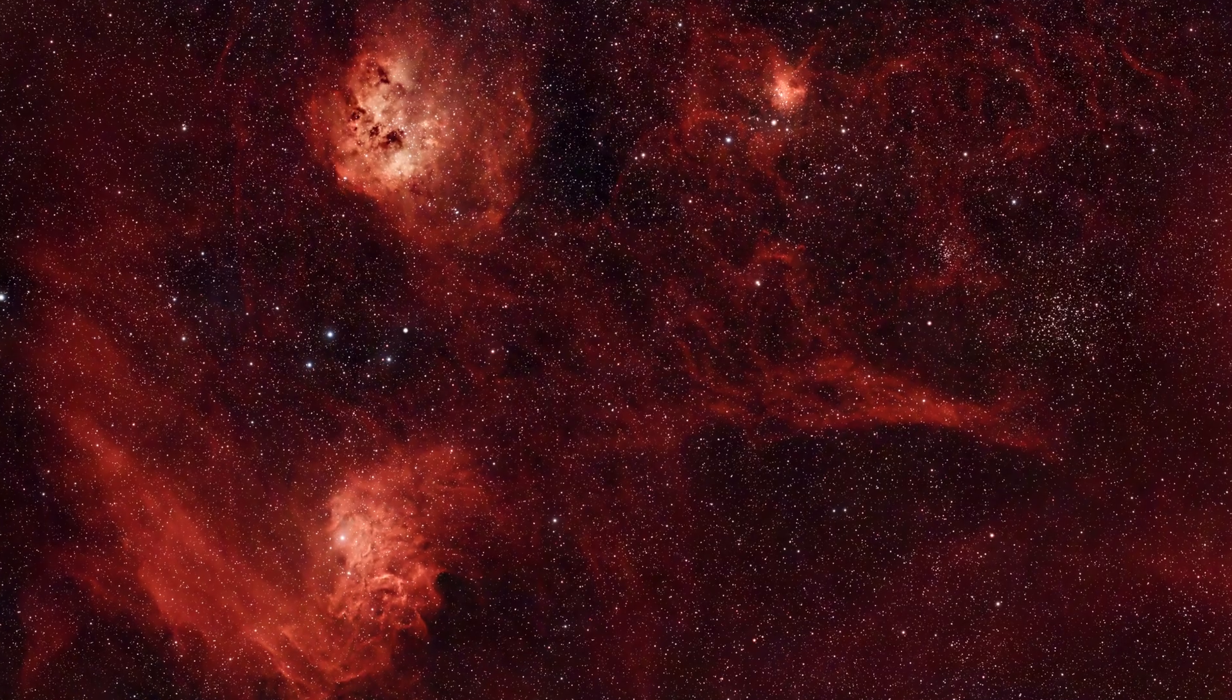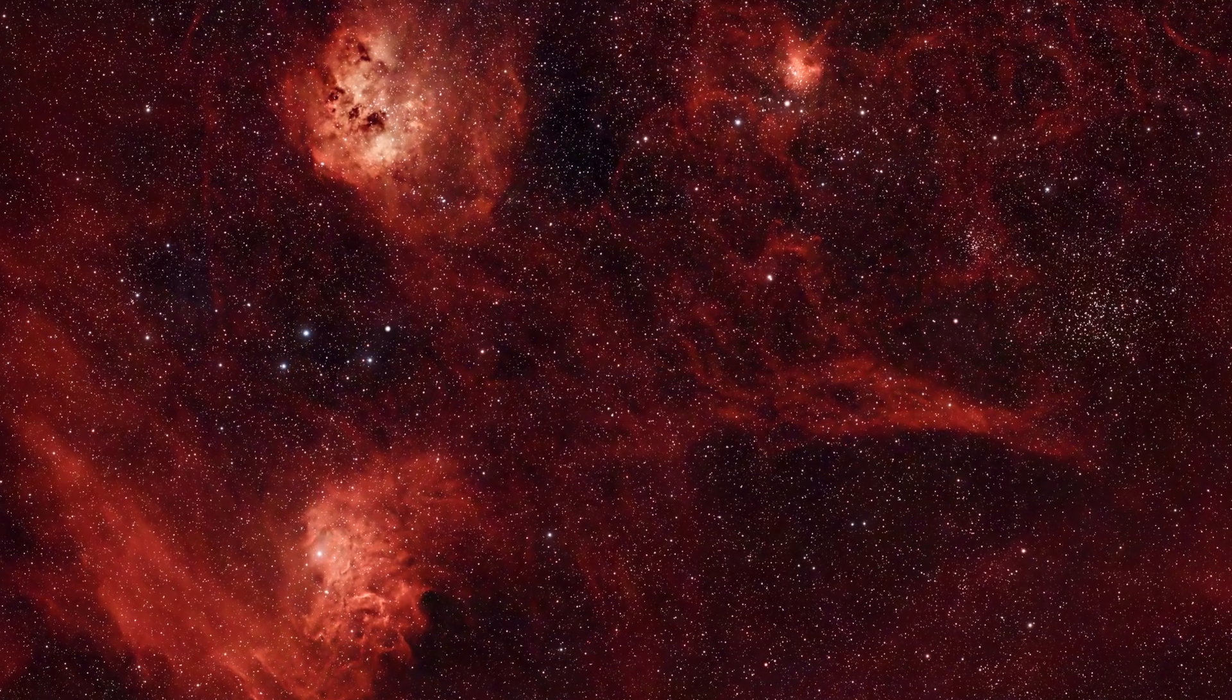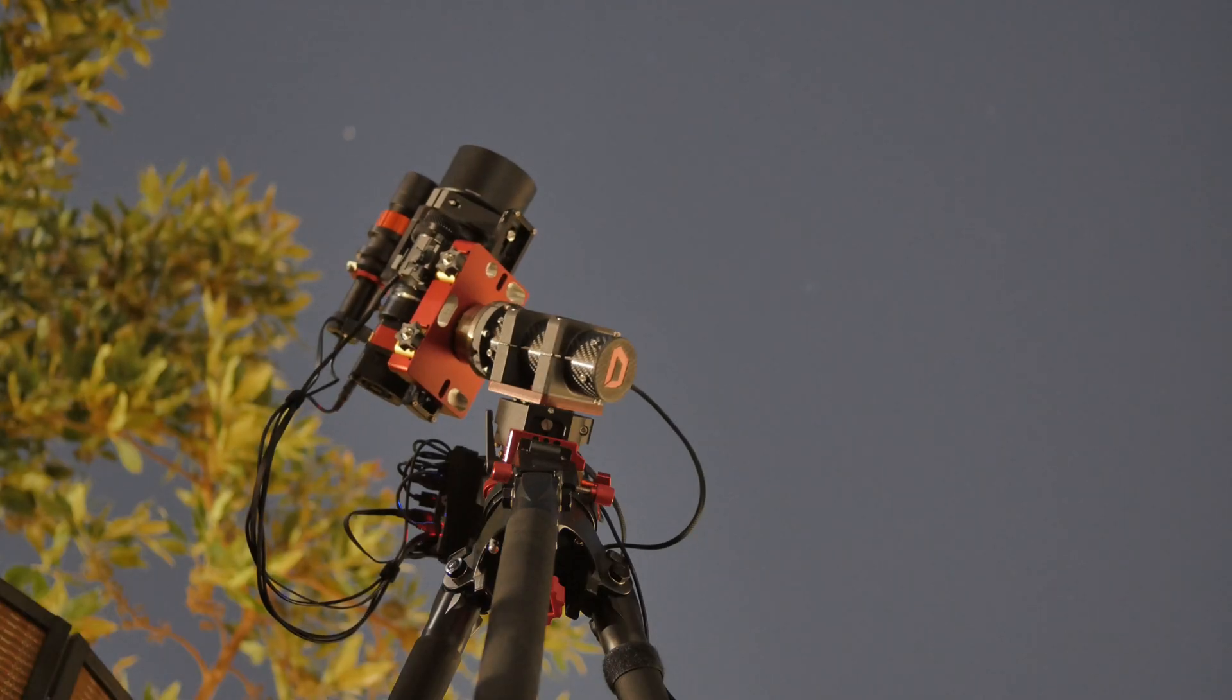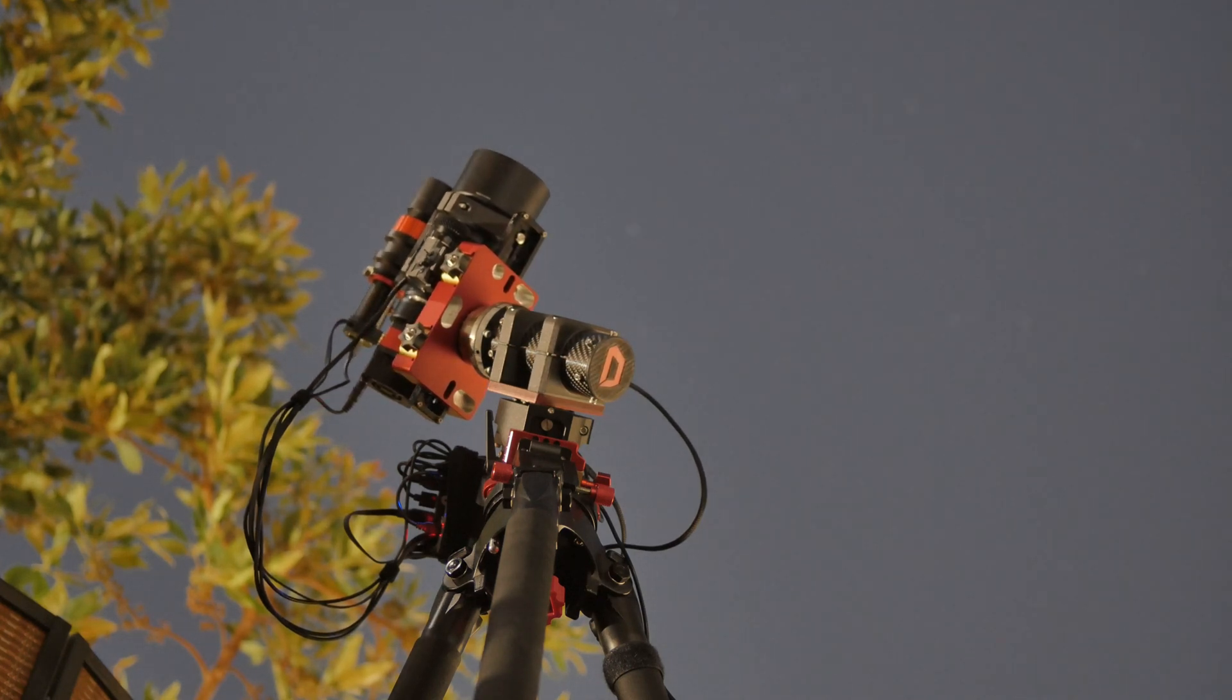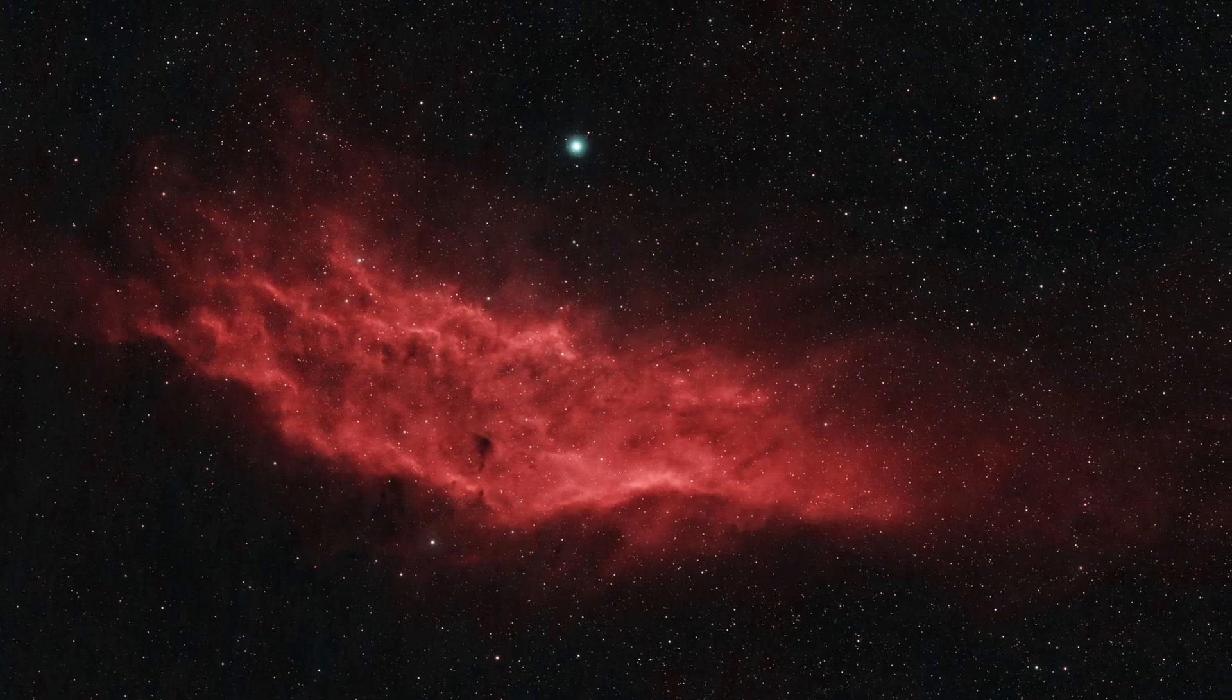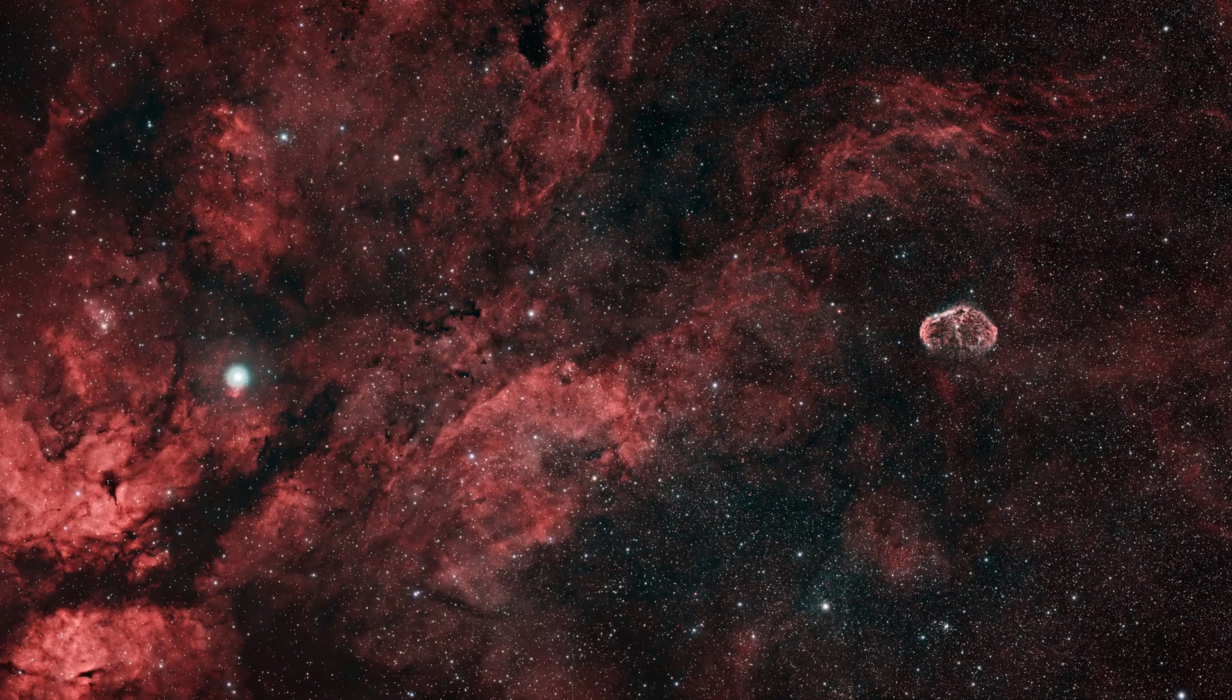The Flaming Star and Tadpole Nebula region. This image is about 10 hours of data. The California Nebula. This object is really perfect for the field of view of this rig.